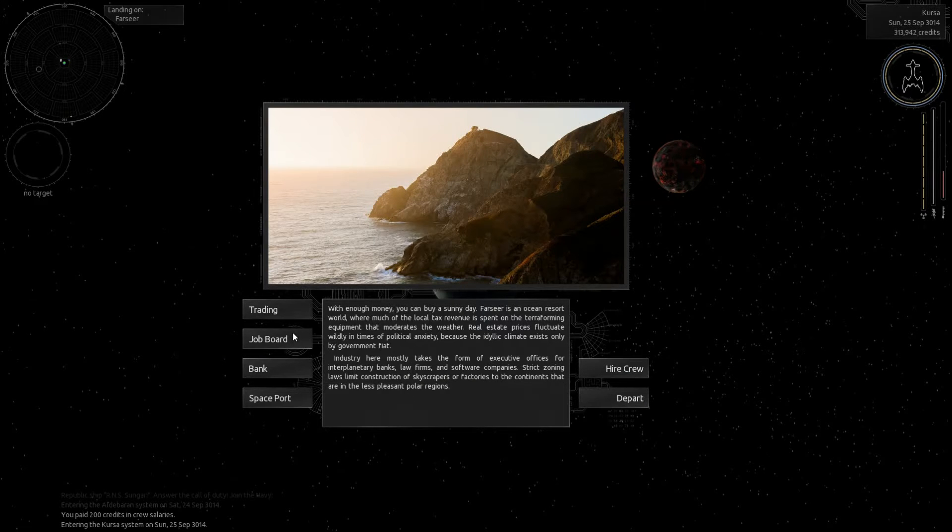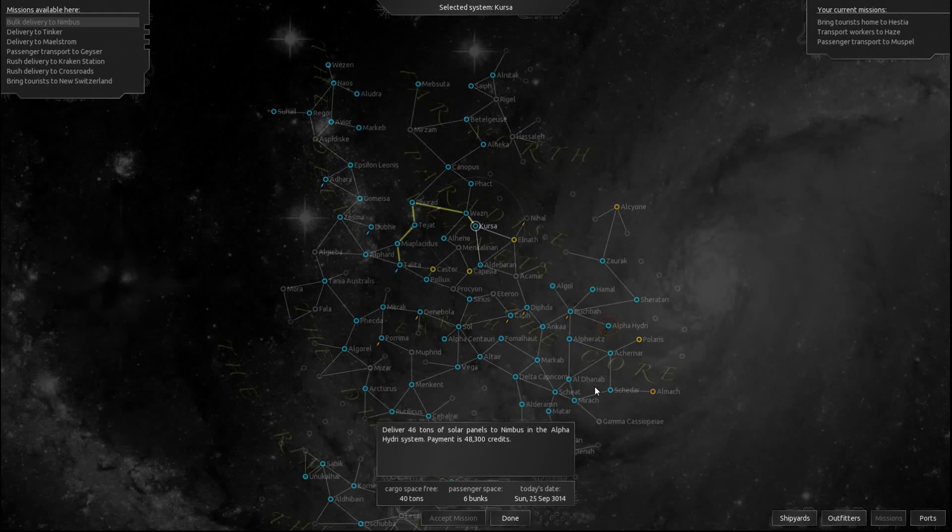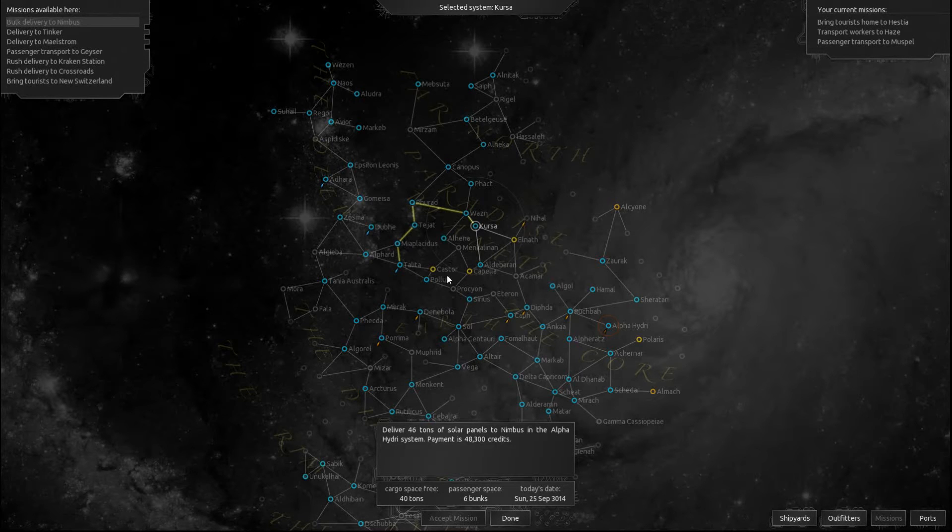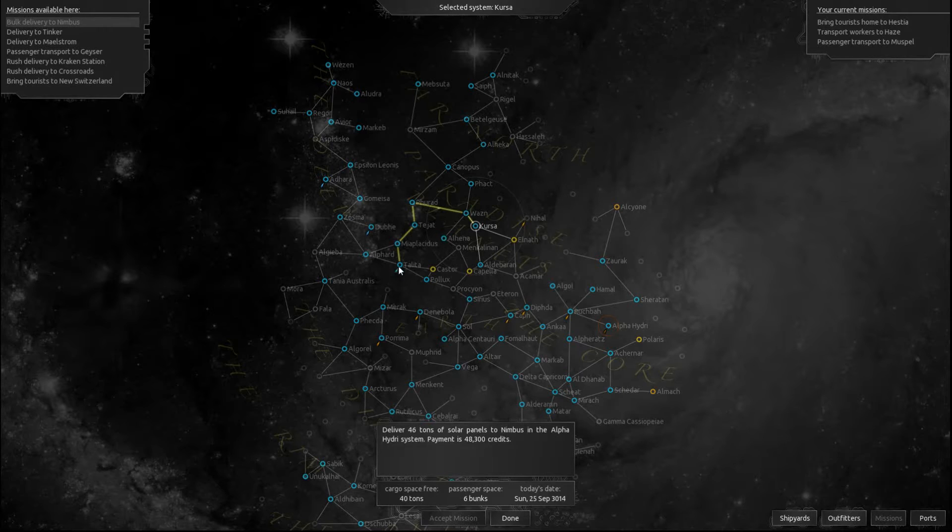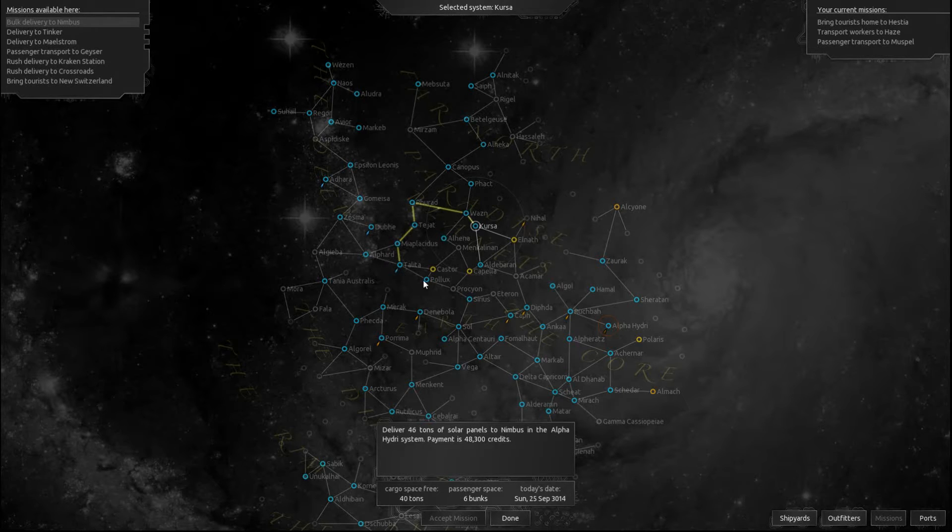Hello everyone, this is SciSoldier here. Welcome back. We are playing Endless Sky and currently we have a few missions off in this direction space.